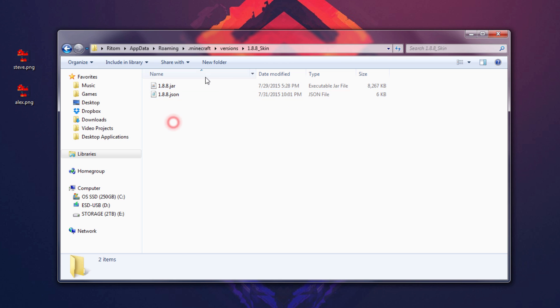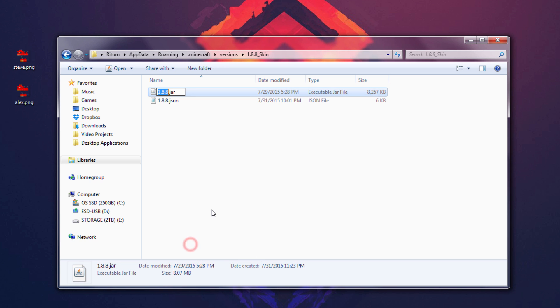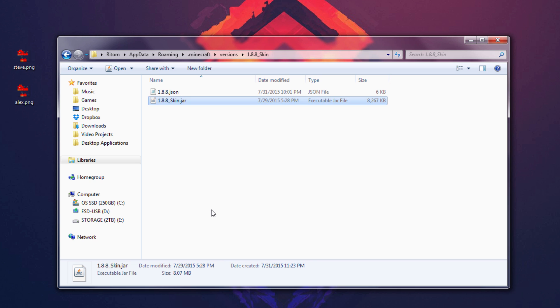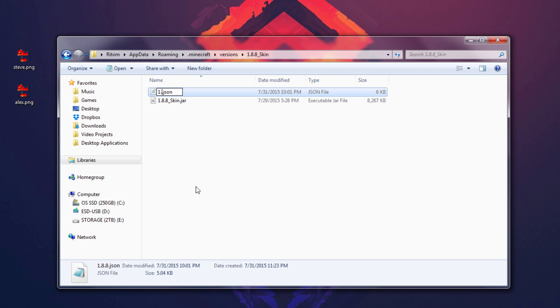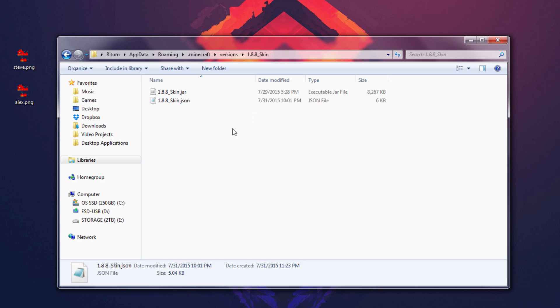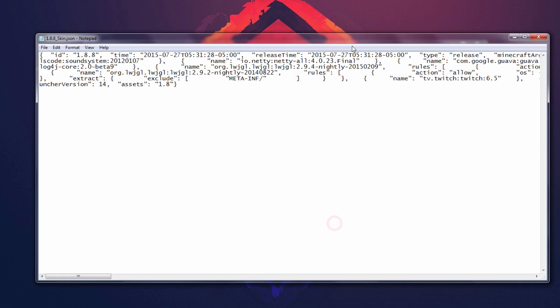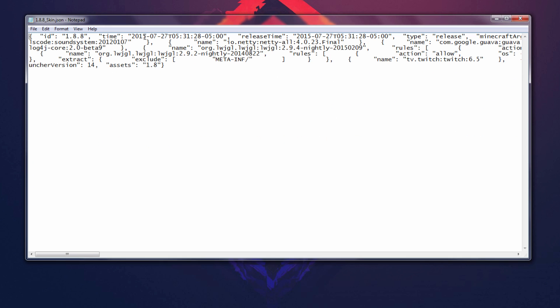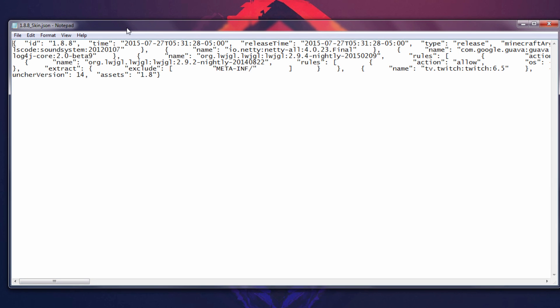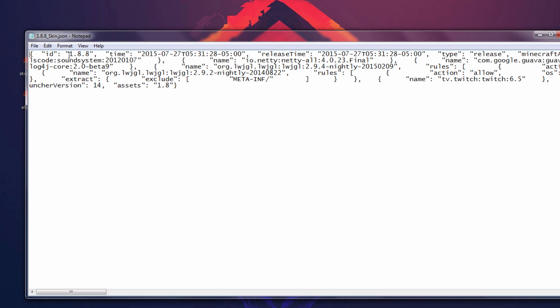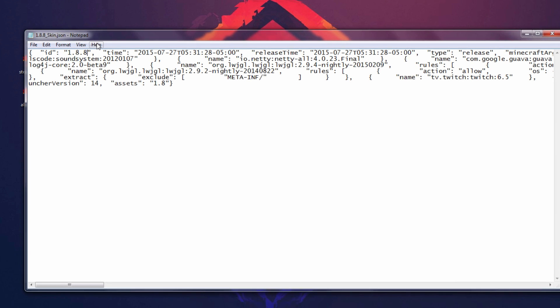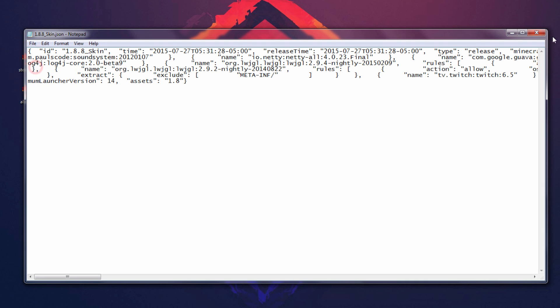Go into the copied folder — you should have two files: an executable JAR file and a JSON file. Rename both files to 1.8.8_skin, matching exactly what you named the folder. Then right-click the JSON file and open it with Notepad. You'll see a bunch of text — find where the version is listed in quotation marks ("1.8.8"), highlight it, and rename it to 1.8.8_skin. Then go to File and Save, and exit Notepad.